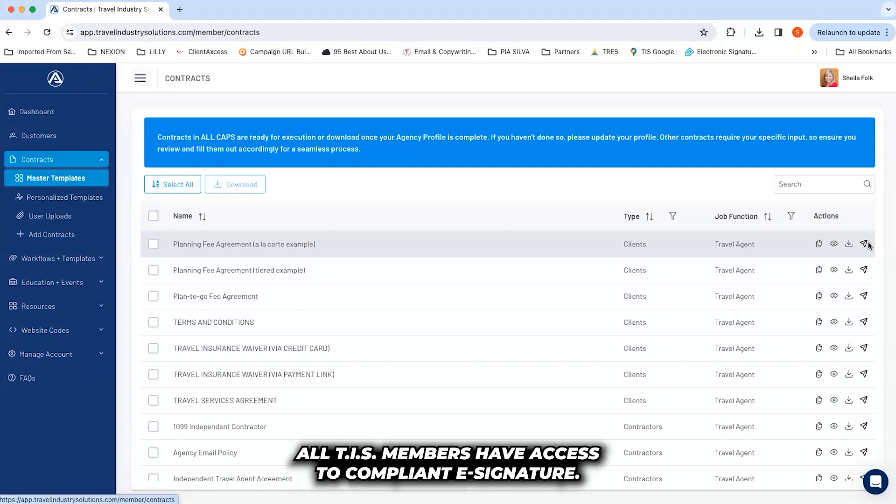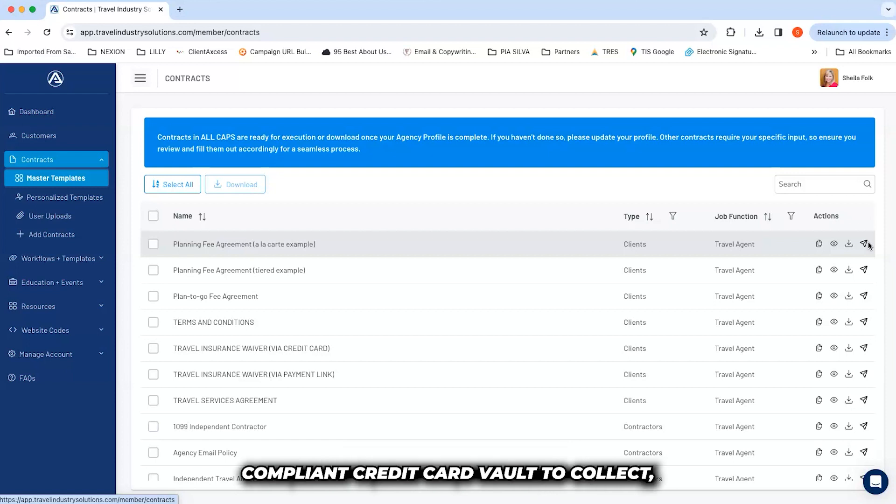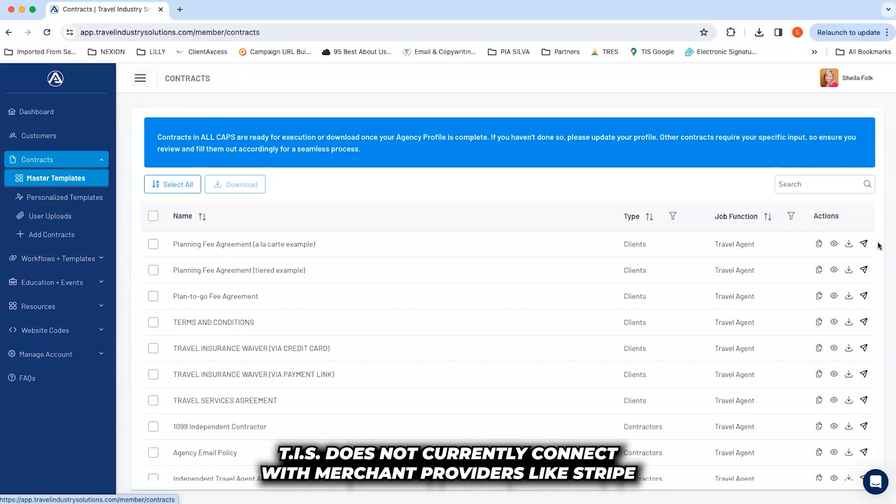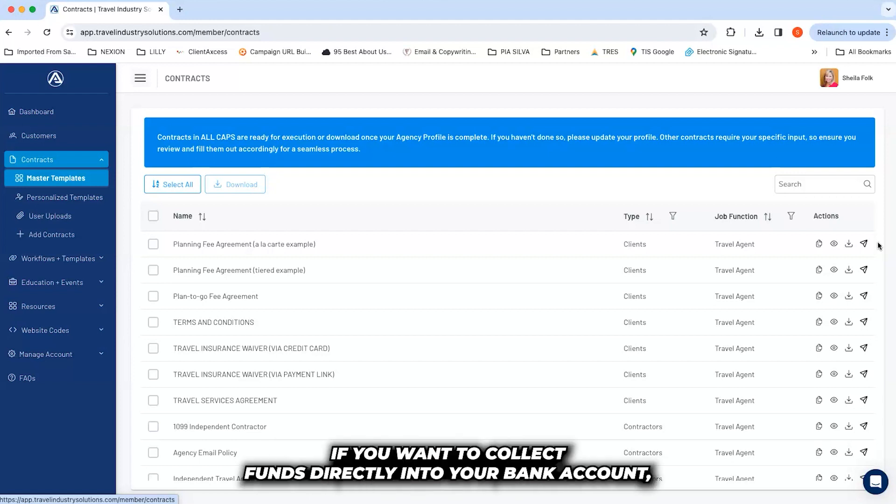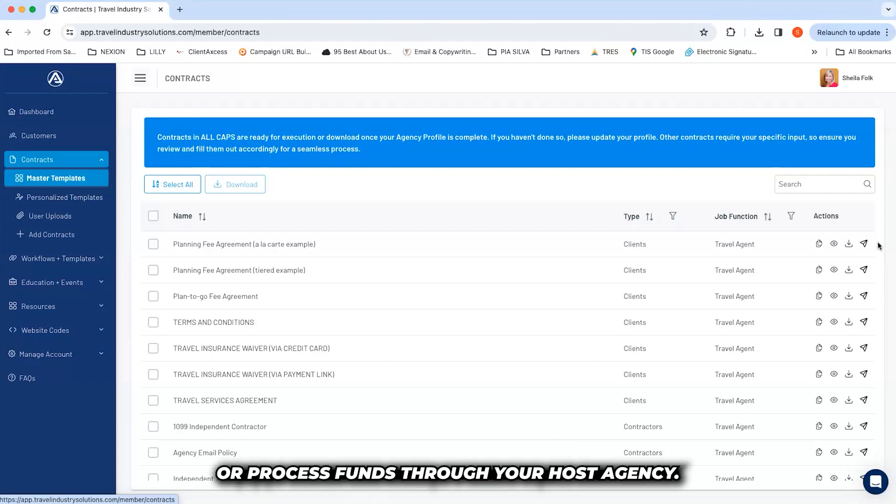All TIS members have access to compliant e-signature. Gold and Platinum members have use of a third-party PCI-compliant credit card vault to collect, store, and manage customer credit cards. TIS does not currently connect with merchant providers like Stripe or Squarespace. If you want to collect funds directly into your bank account, you'll need to either utilize another system or process funds through your host agency.